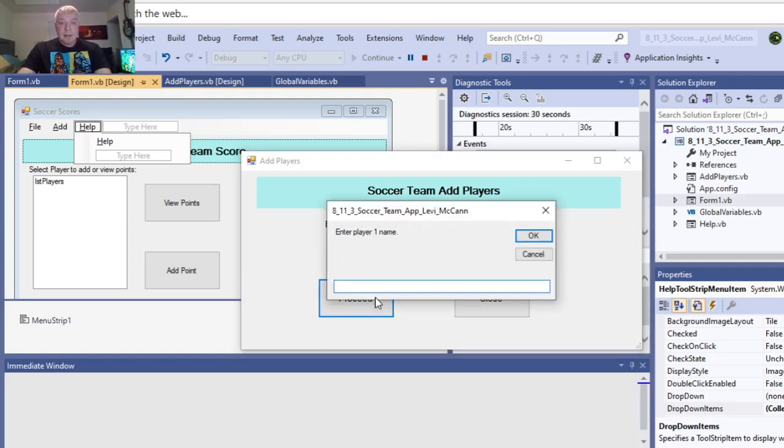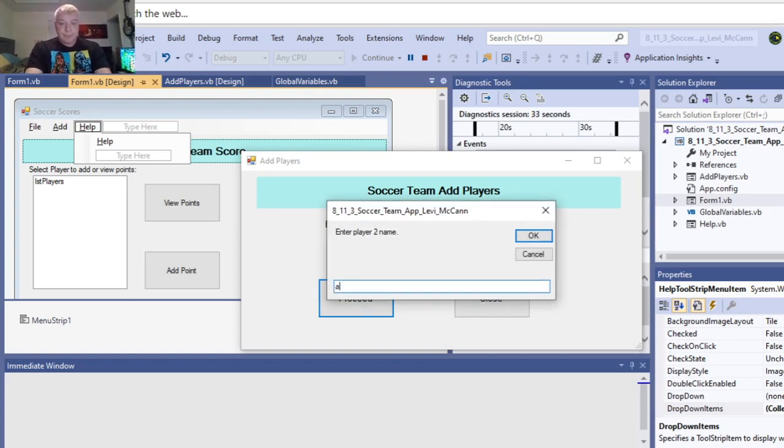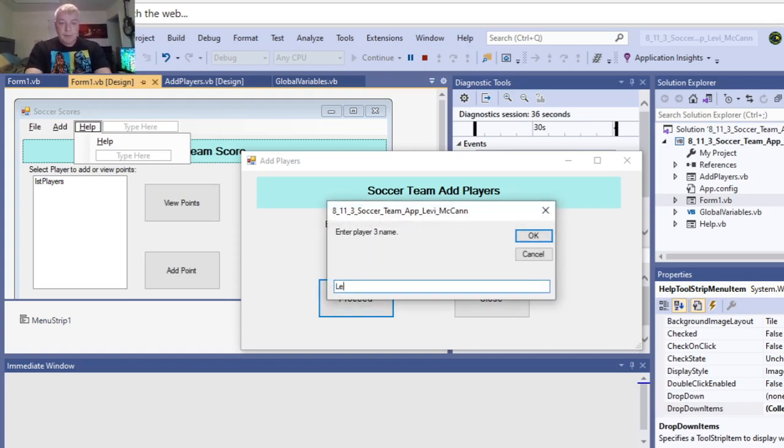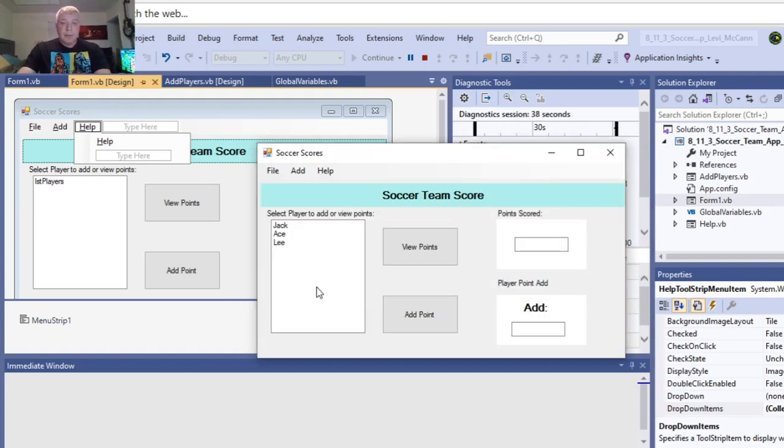So, we'll enter three players just for now. Proceed to the next. Jack, Ace, 3. That's our second form, so 3.